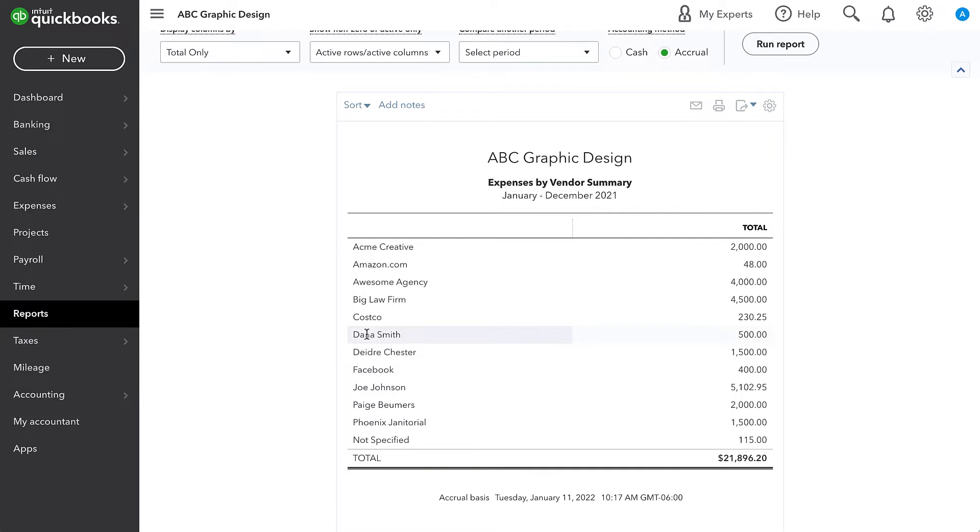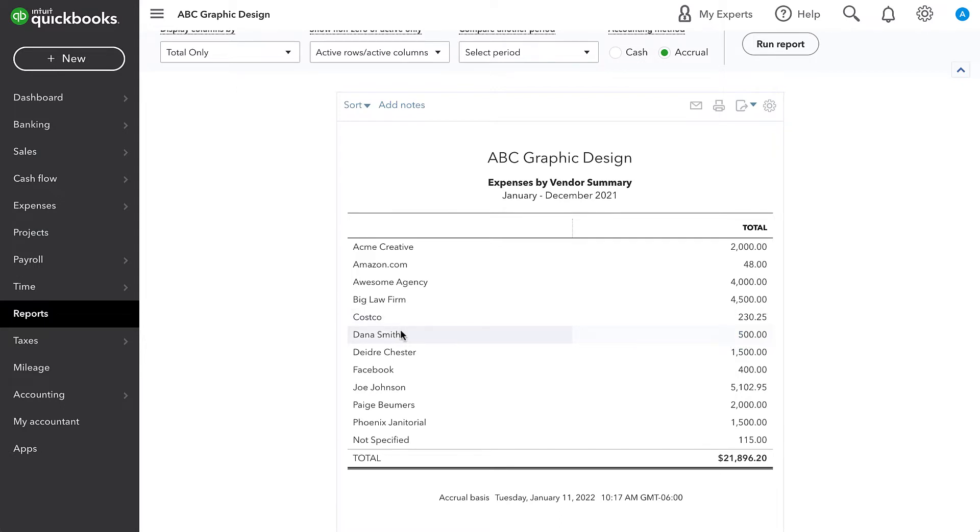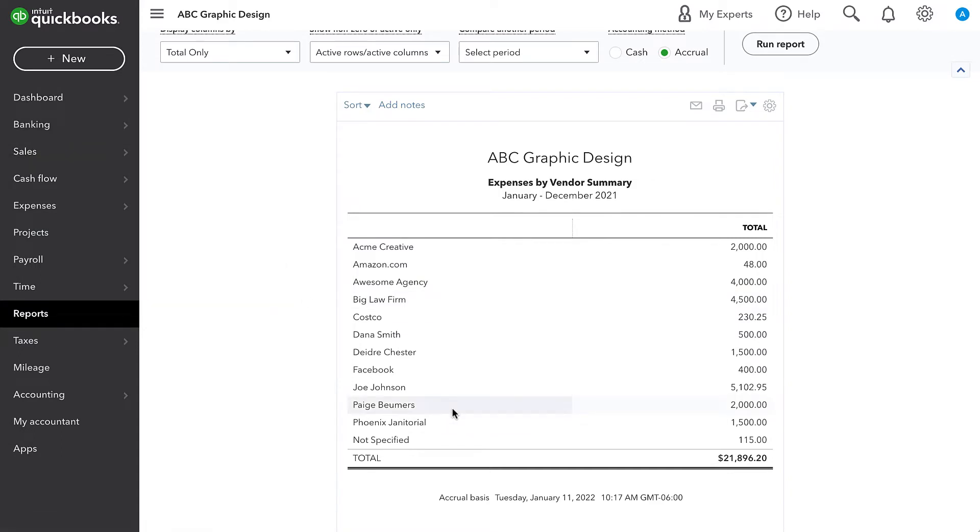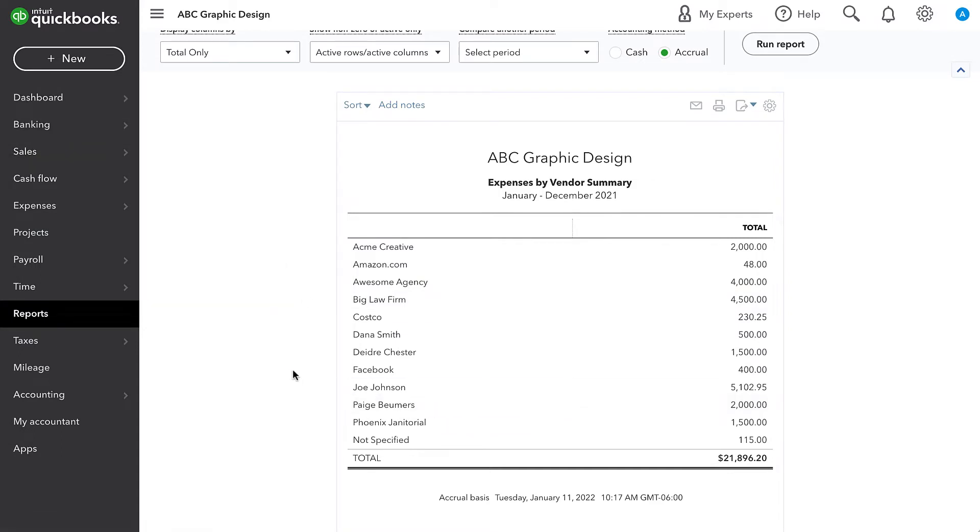And then if we have any individuals that are over that $600 threshold. So this Dana Smith person was paid $500. And we can disregard them for this purpose, as long as we have recorded all of their expenses using their name.